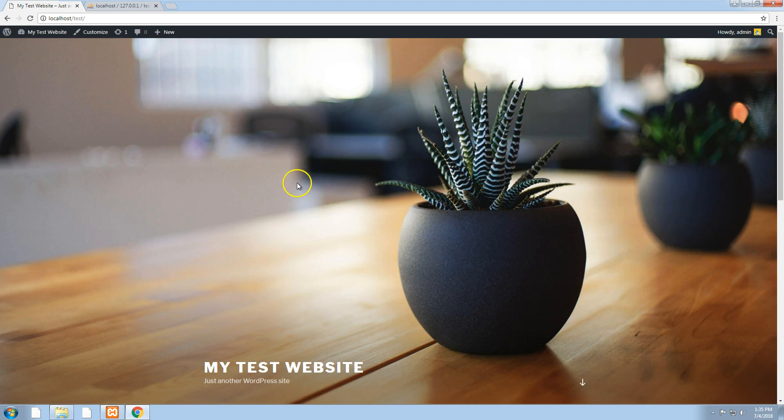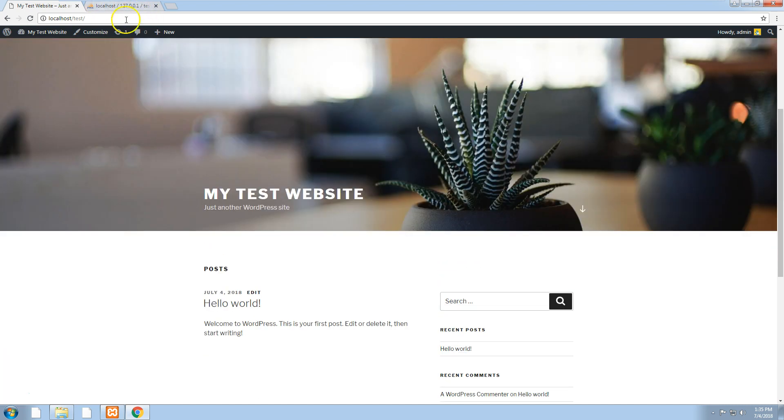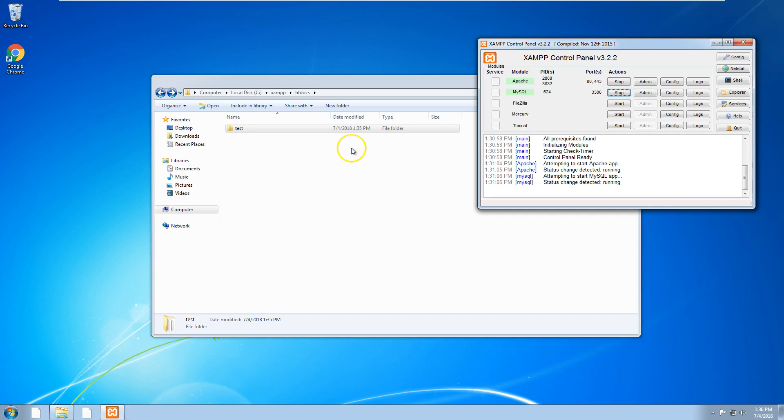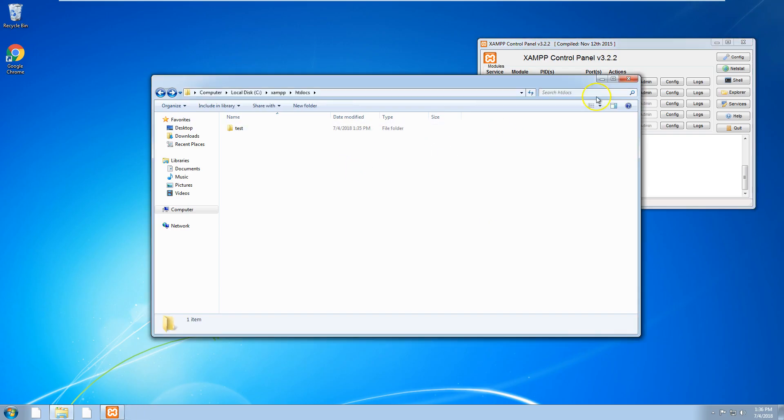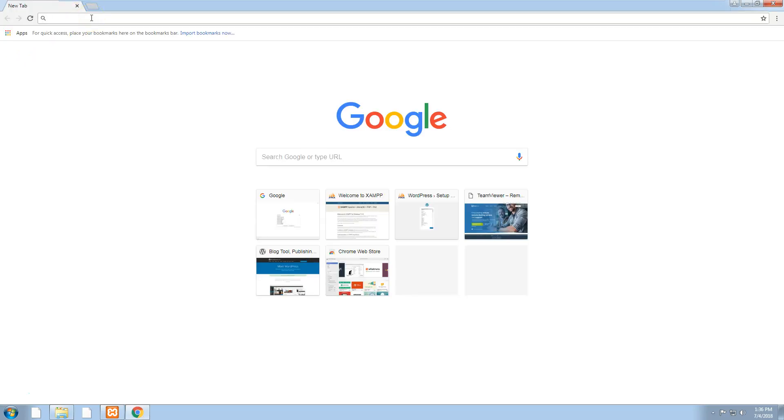That's pretty much all you have to do to run a WordPress site off your local machine on Windows 7 or Windows 10. Another tip I'm going to show you is how to make it so instead of it being localhost forward slash the folder, you can make it whatever you want, like mytestwebsite.dev or .development.